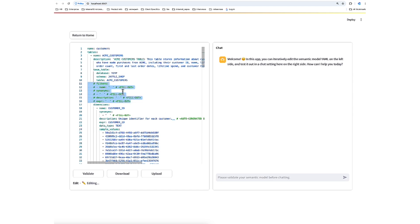First is the filter section, which is commented out. If there are certain slices or filters you think your business users will want to use, you can use the filter section to add those as options. For now, we can leave it, we can delete it, or we can go ahead and update it.